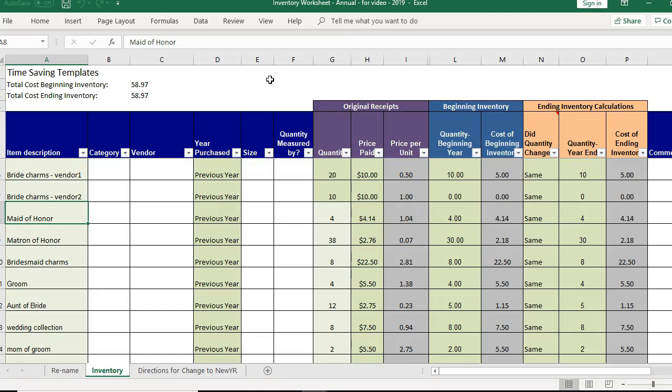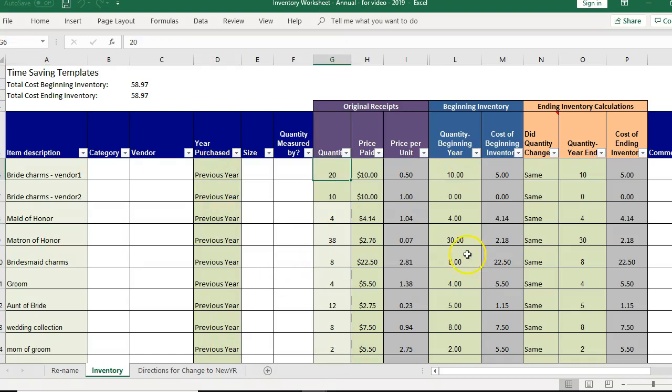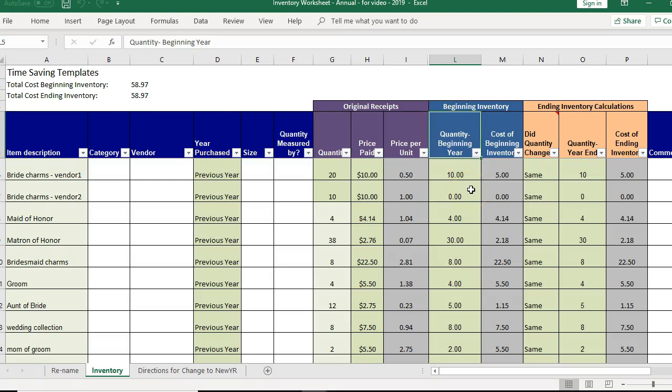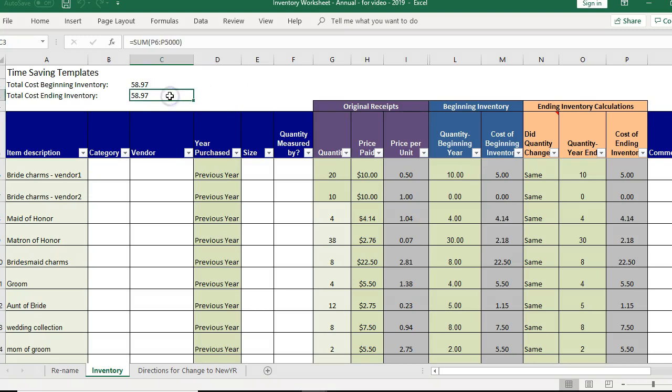Now it took a second to run but can you see what happens? It kept all the items here. It changed everything to previous year. It kept your original receipts and now it changed the beginning quantity to what last year's ending quantity was. You'll see that ending inventory is also the same amount. It's going to stay this amount until you update the inventory.